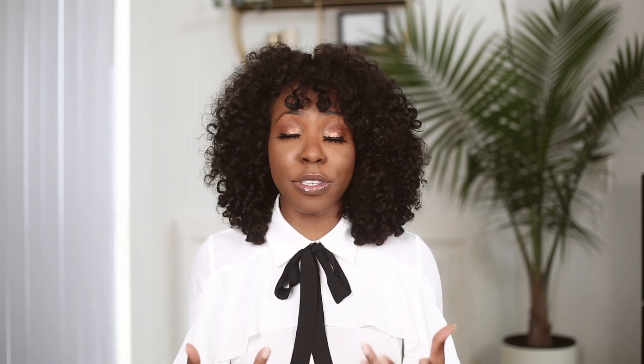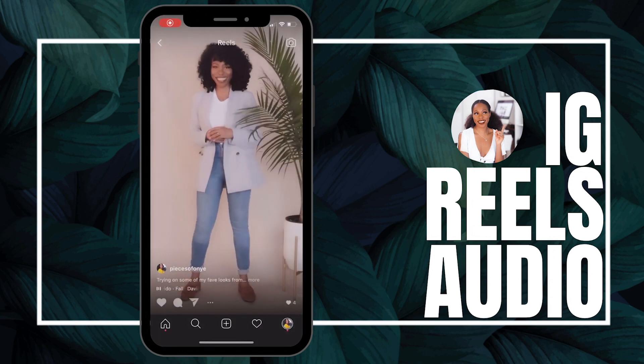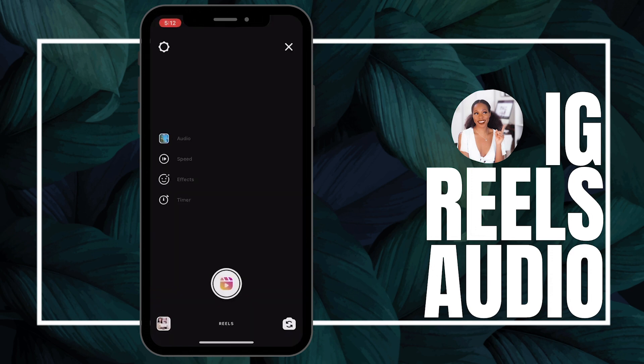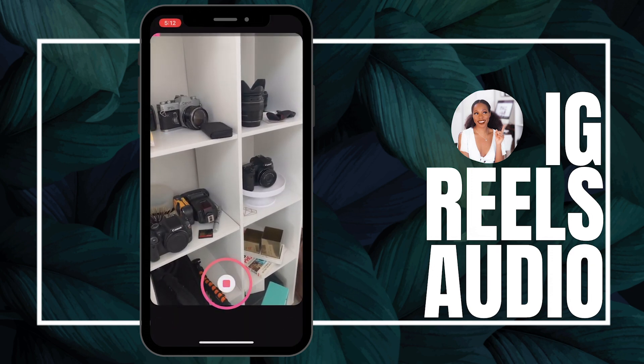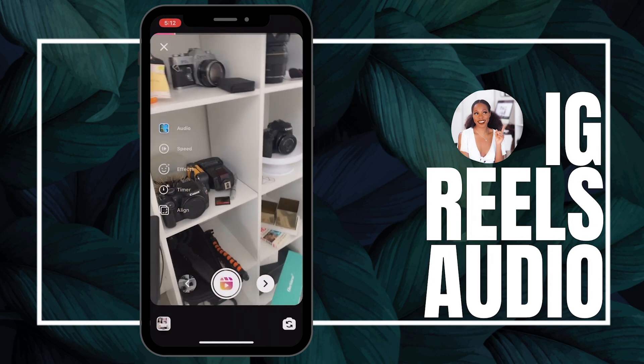Method number three — you can find an Instagram reel on Instagram and actually use its audio. To do that, you simply find an Instagram reel which has music that you like. You tap on the music from their video, and you'll see other videos that are using that audio. At the bottom it'll say 'use audio.' If you select that, then you can use that music to create your own Instagram reel.